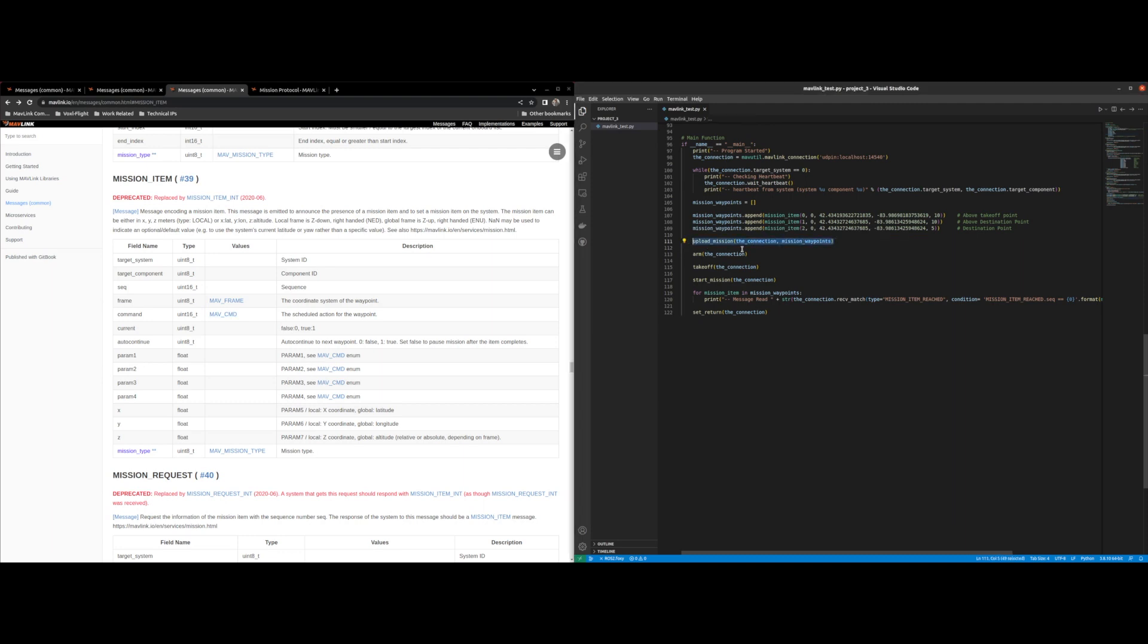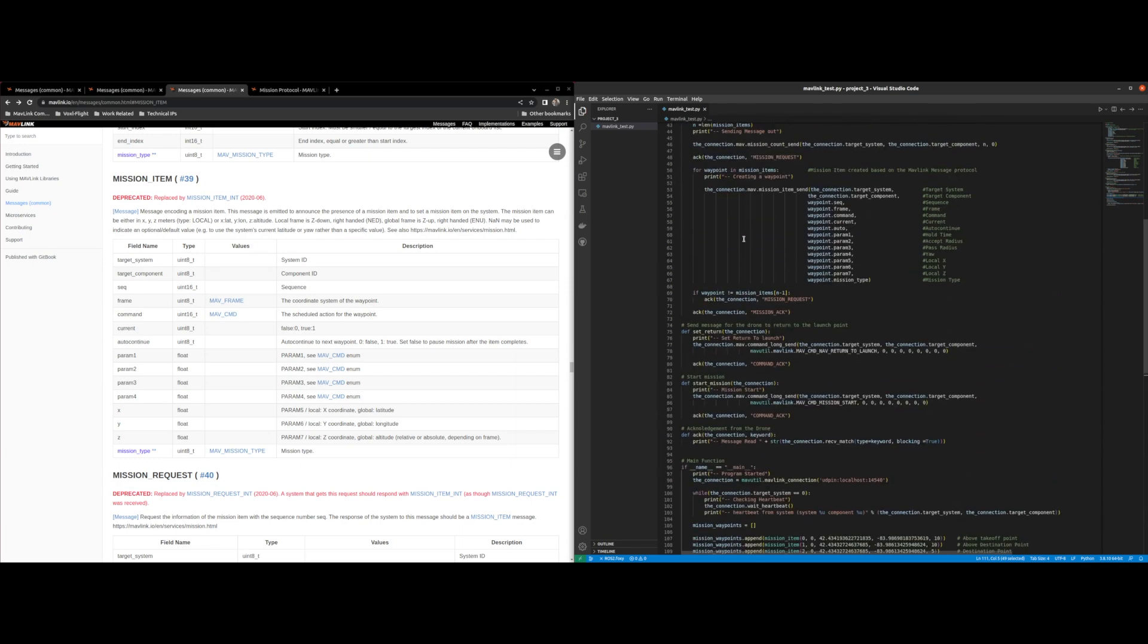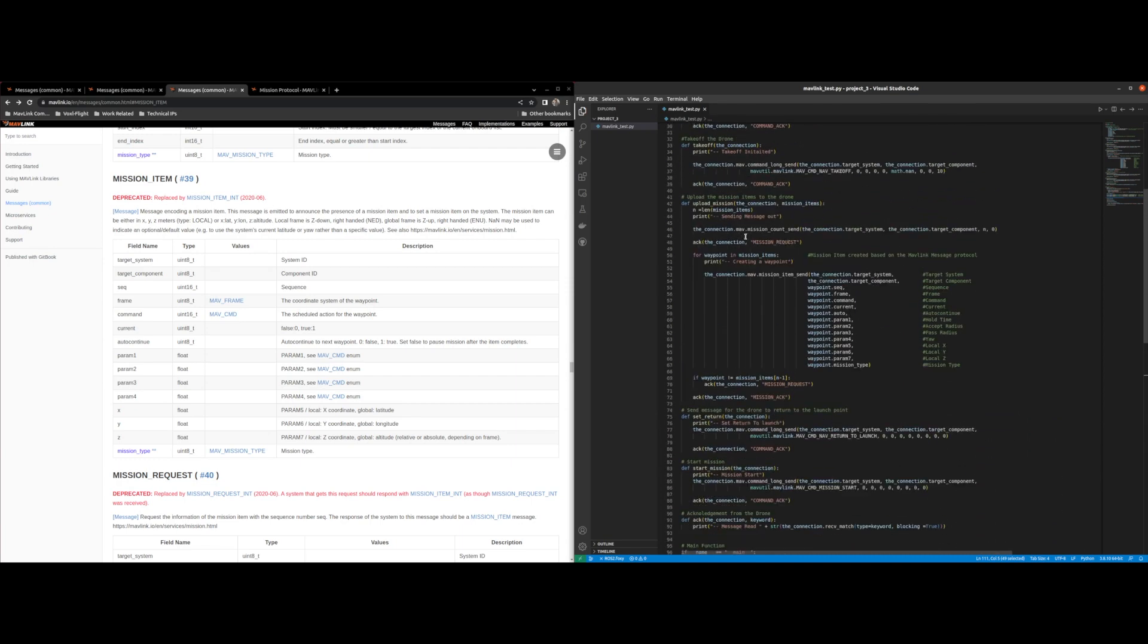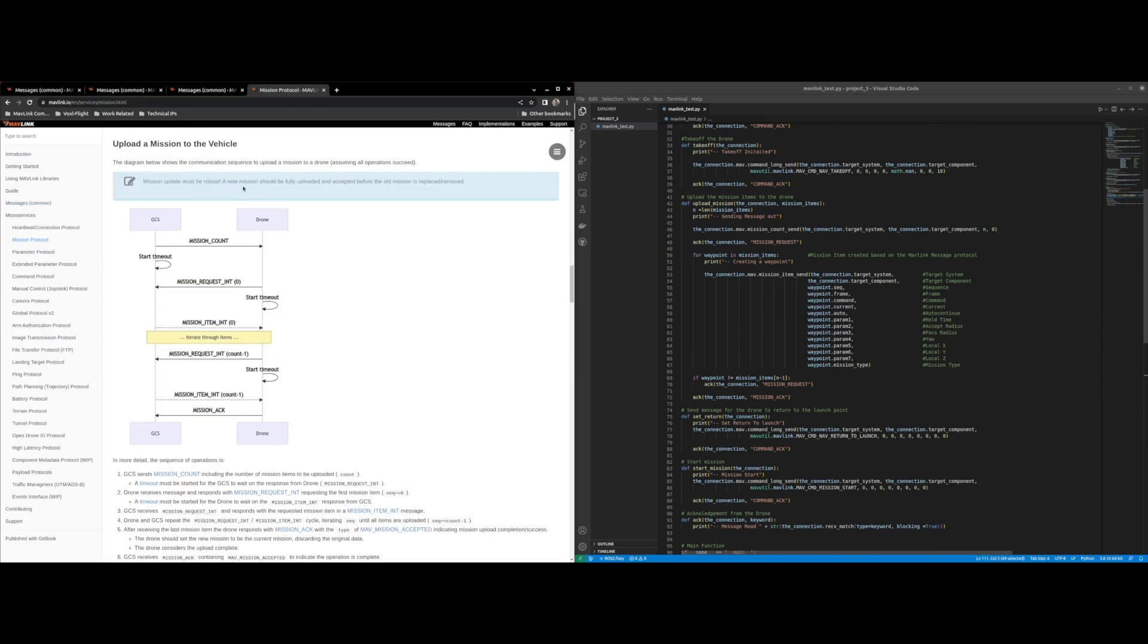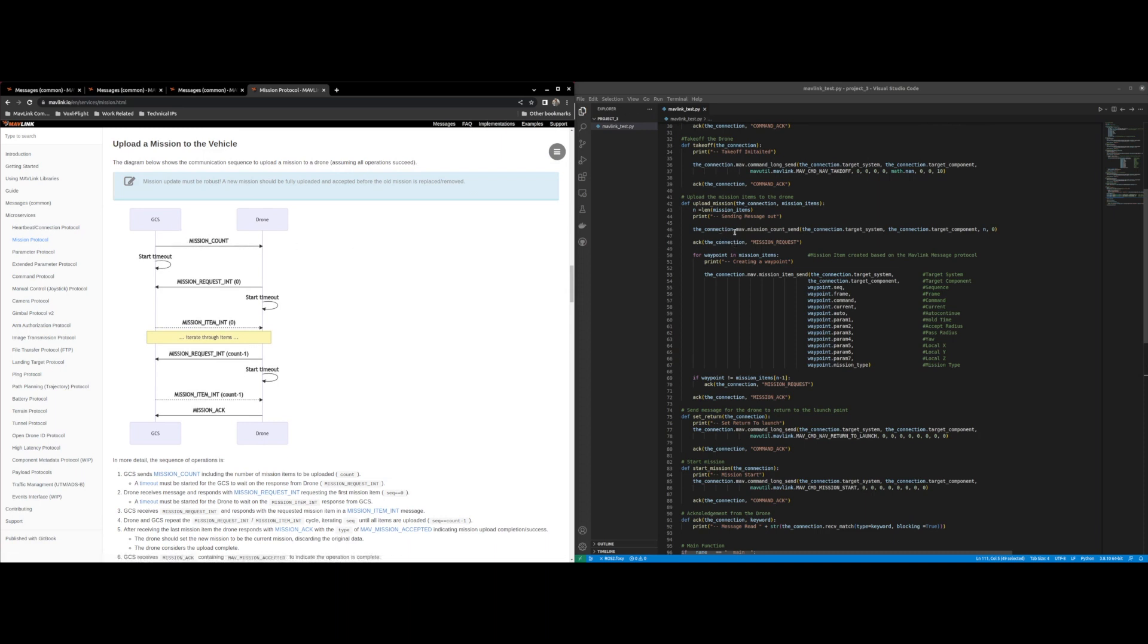So for upload mission we follow the mission protocol defined by Mavlink for uploading a mission to a vehicle. It follows this protocol where we send mission count.